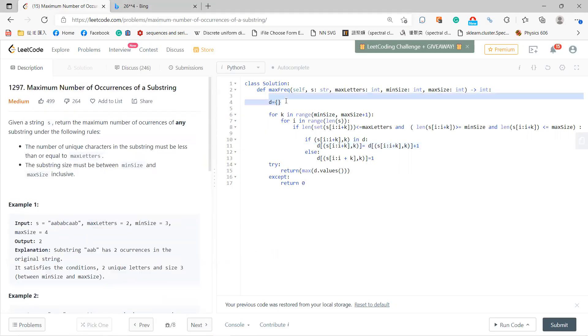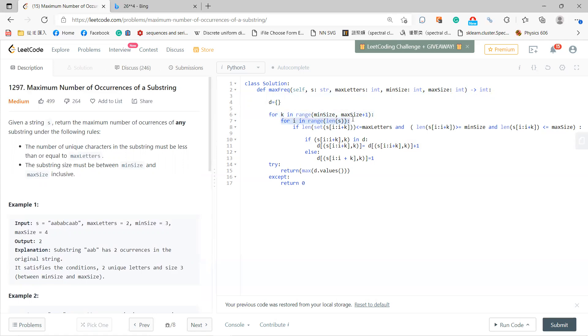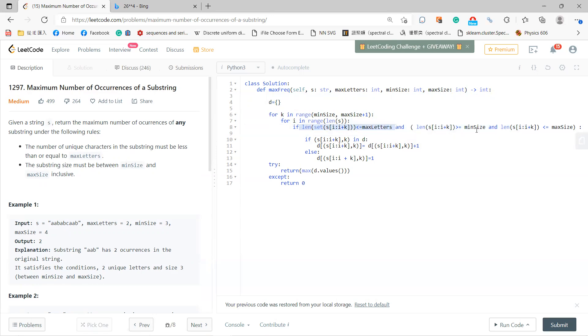You define k to range from minSize to maxSize plus 1, then go through the string. Check all the conditions: the number of unique letters must be less than maxLetters, and the size must be between minSize and maxSize.